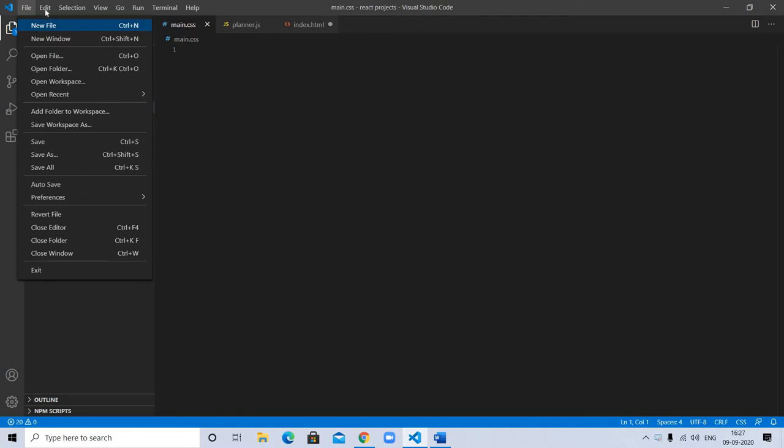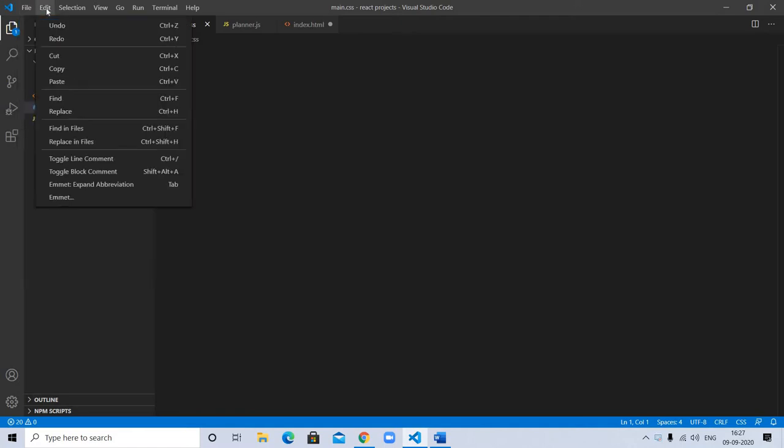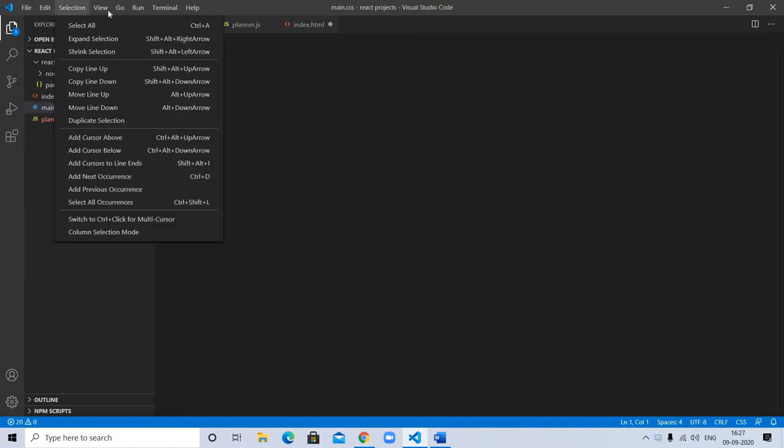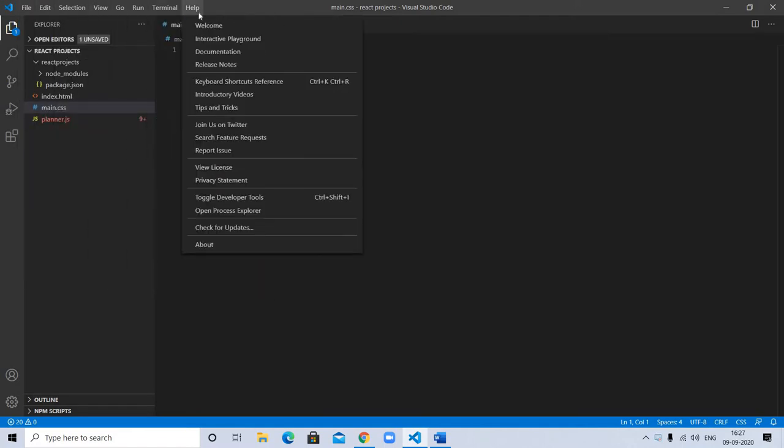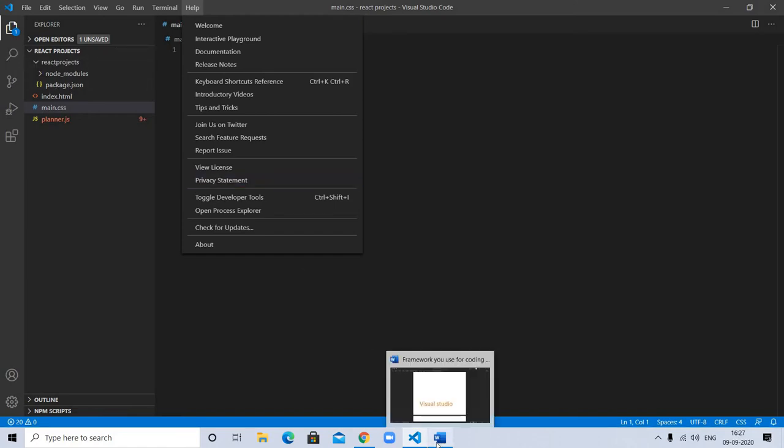You can create folders and edit selections. It's a good framework. Now let's talk about the next one.